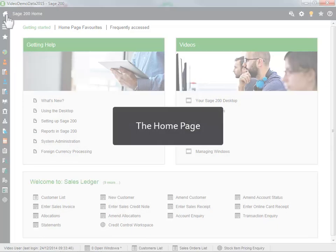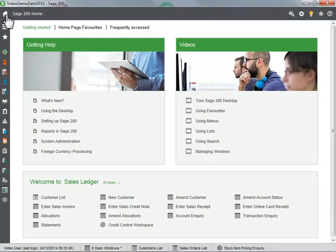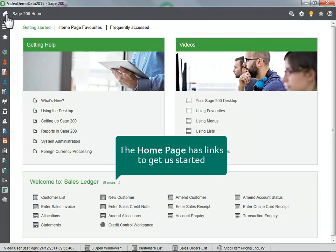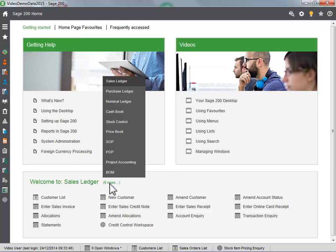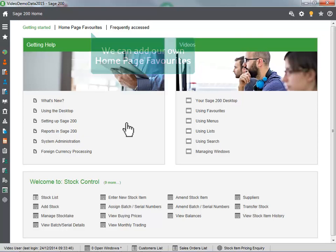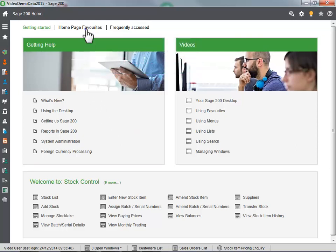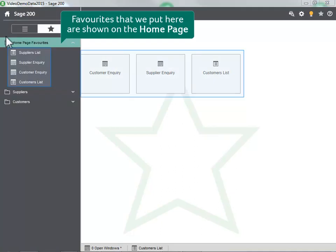The home page has links to get us started. We can add our own home page favorites. Favorites that we put here are shown on the home page.